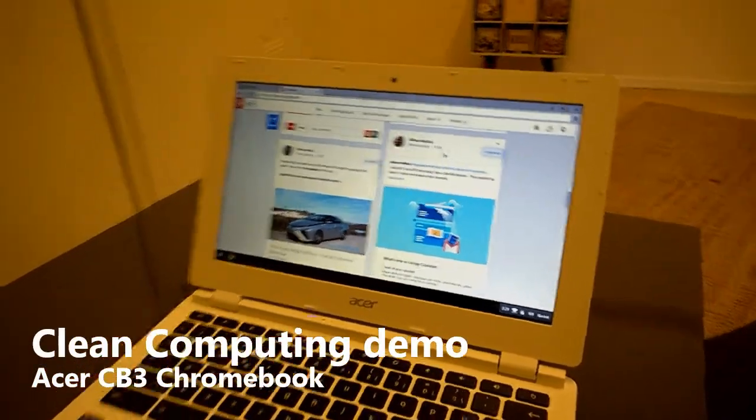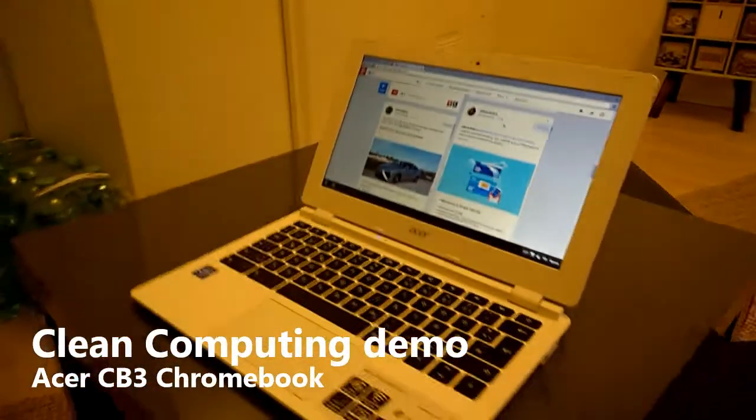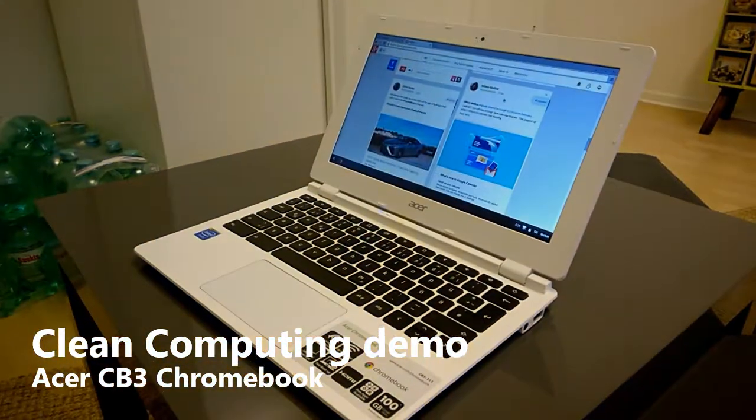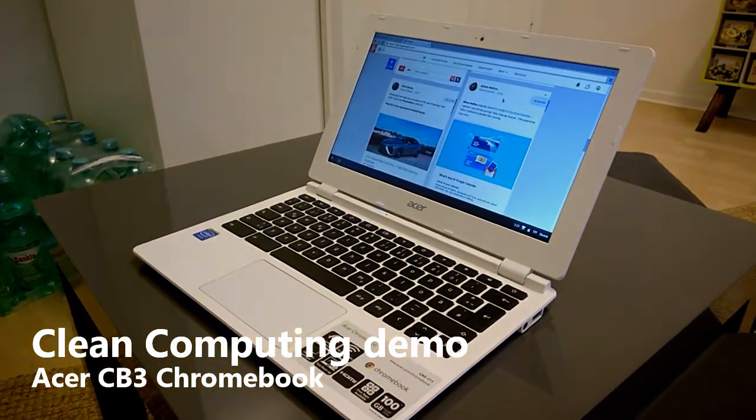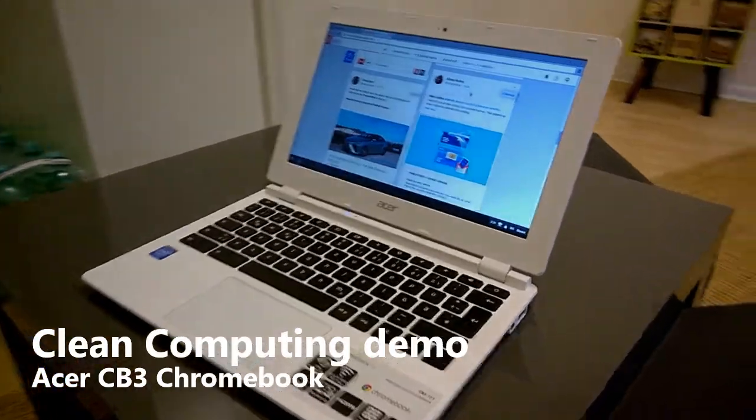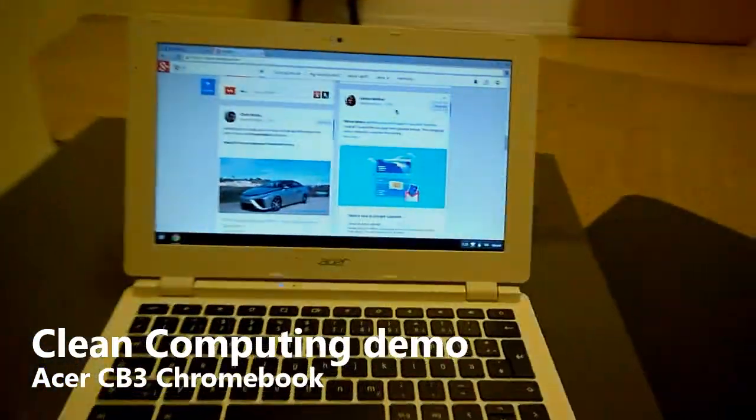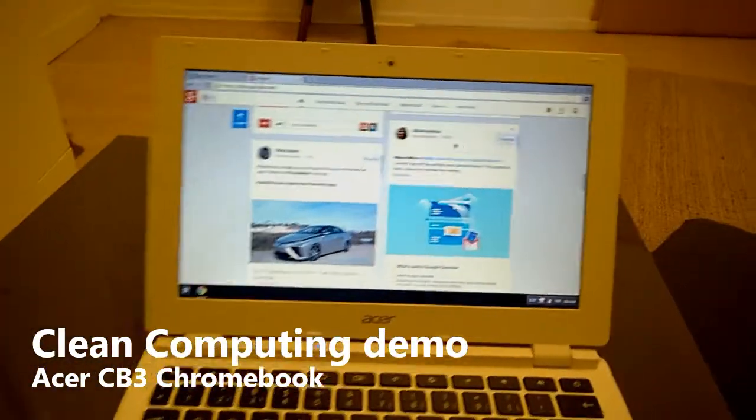This is the $199 Chromebook. It's actually on offer for $179 recently at Amazon.com.